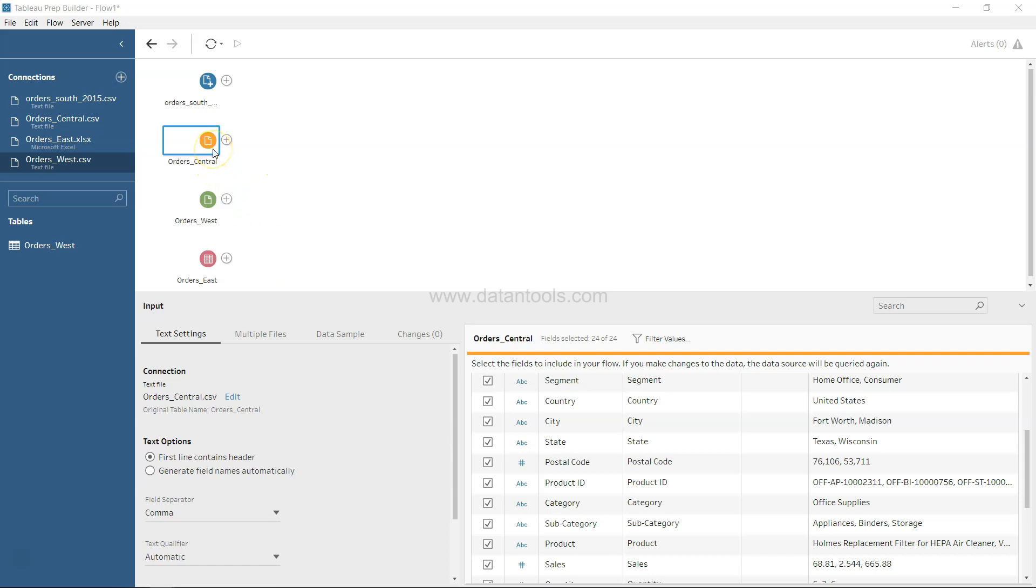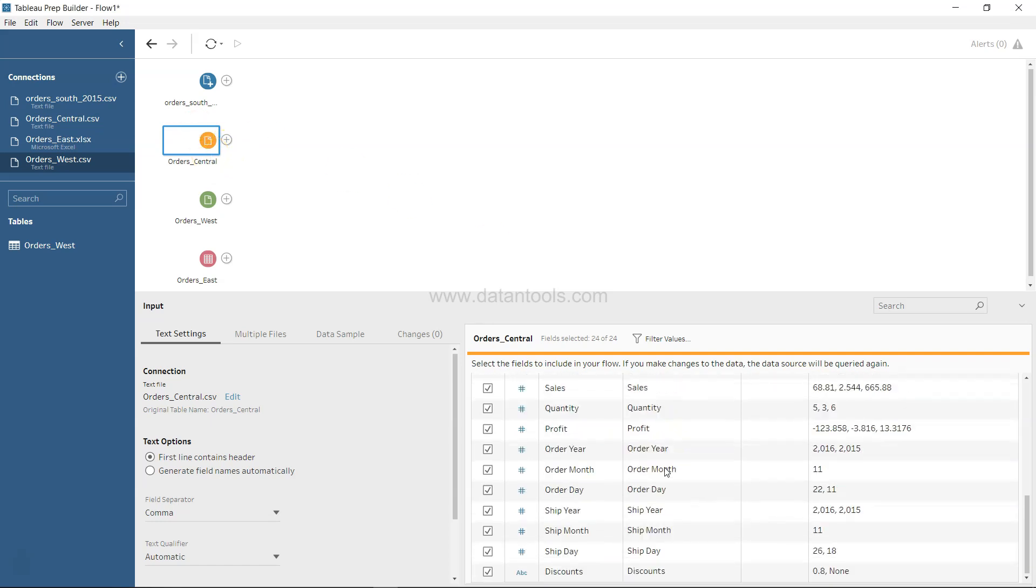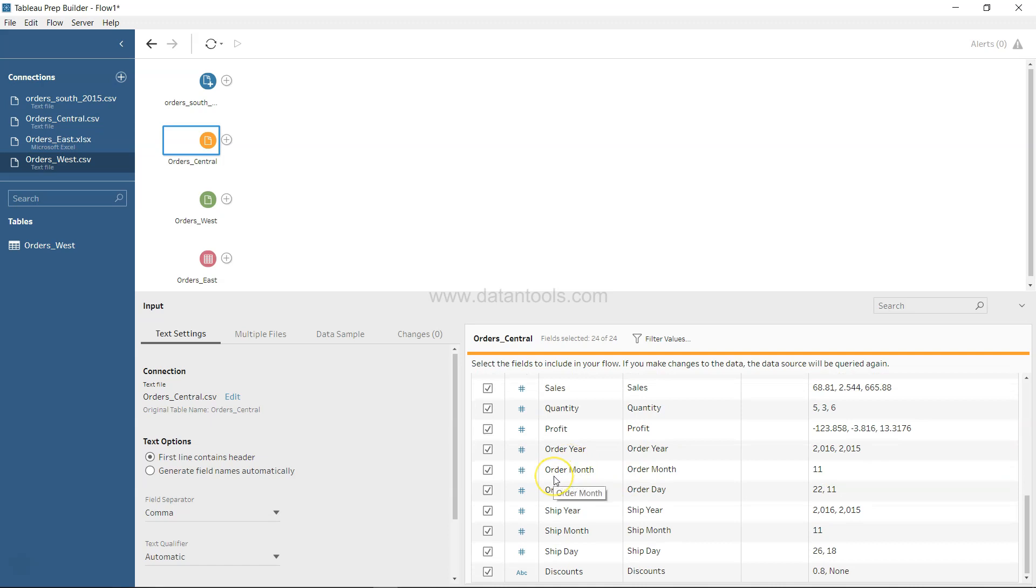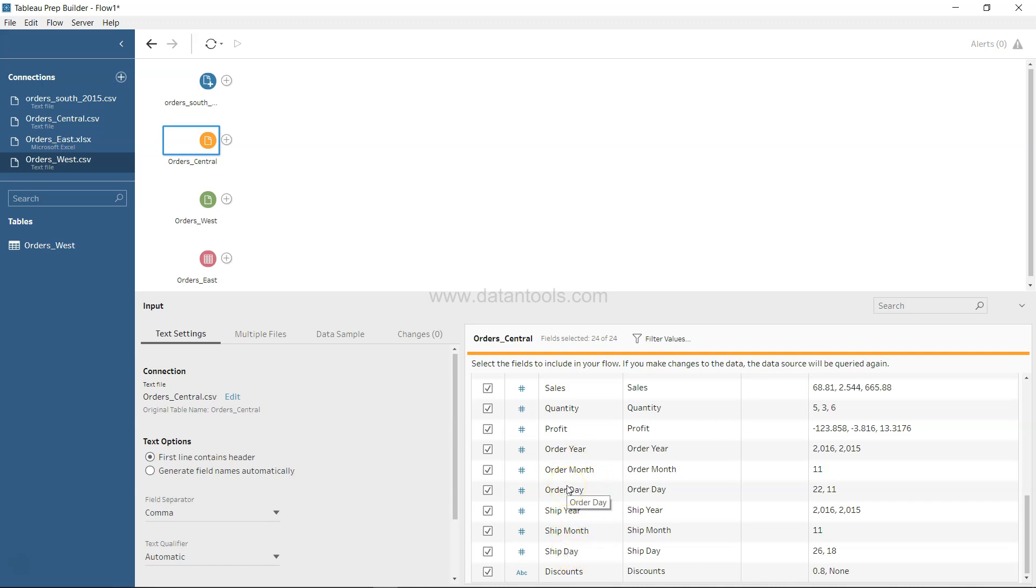If we look at Order Central, the dataset that we have imported, we will see that we have values like order year, order month, order date, ship year, ship month, ship days. It's basically an entire date bifurcated into their respective year, month, and day.